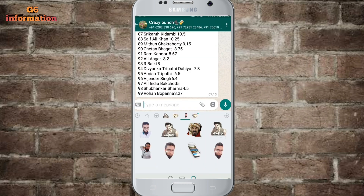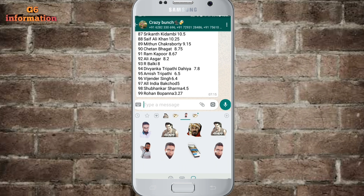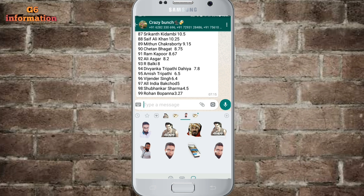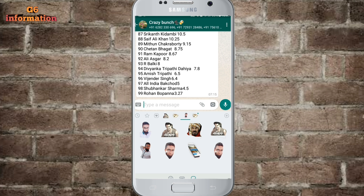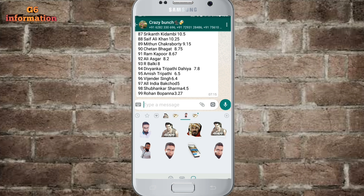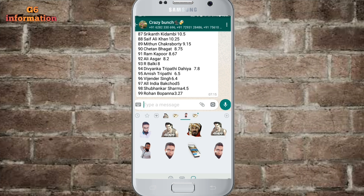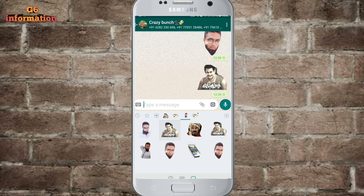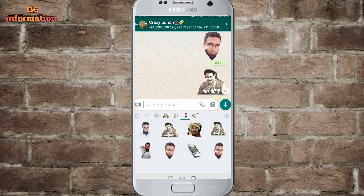Now we have the WhatsApp stickers. We need to add a photo or a sticker on the application. We need to add the application to our WhatsApp. I want to create a new sticker and send it on the application.